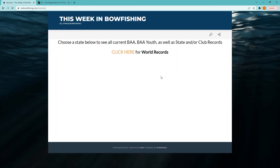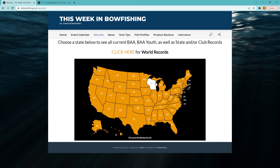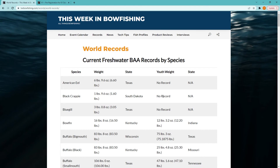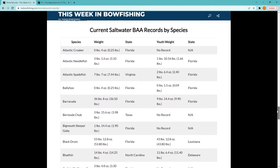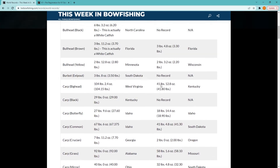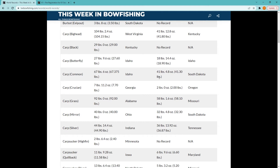Now let's take a look at our records pages. We have spent a ton of time getting this information into a view that will make finding records as easy as possible. The top link takes you to a page with all current BAA world and youth world records. We start with freshwater species, and then follow that up with saltwater. As you can see, all of the species are grouped together by name. For example, if you're looking for carp, you will see all the species that have carp in their name, from big heads to silvers. And there's no need to jump between adult and youth categories on the BAA pages as they are all right here.